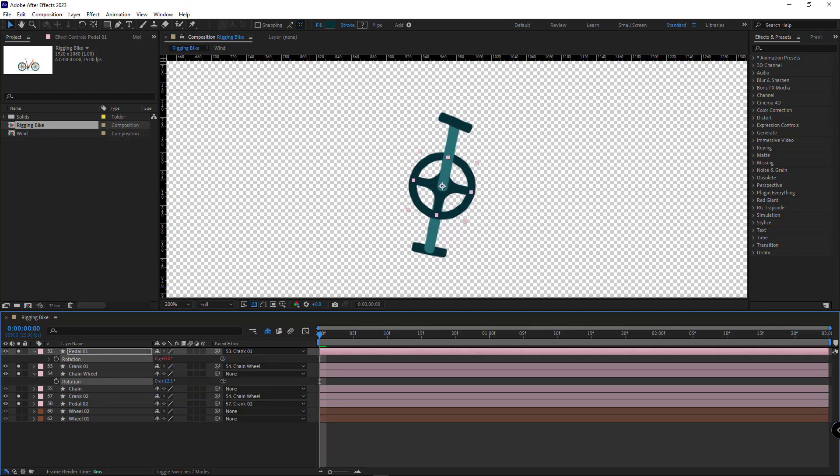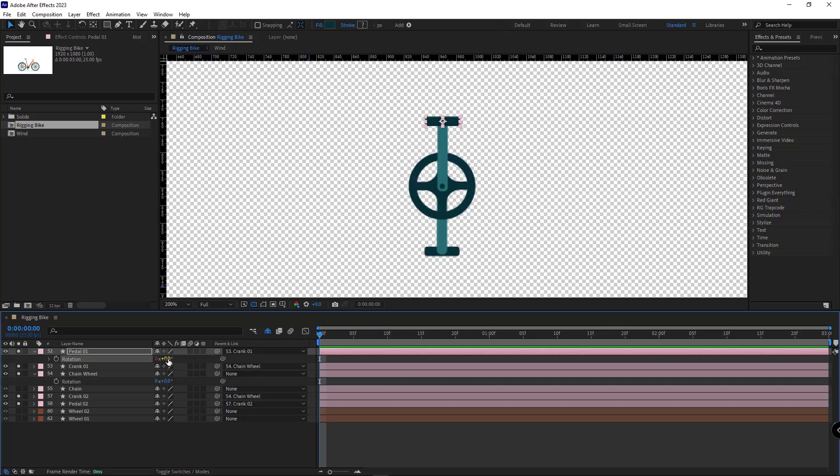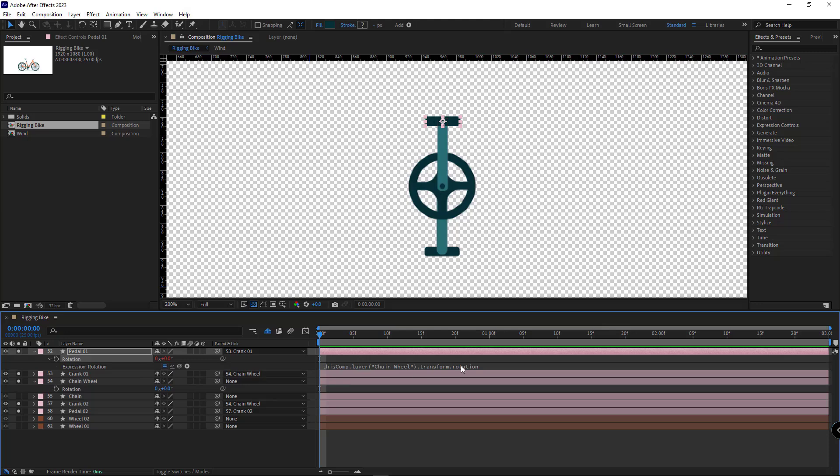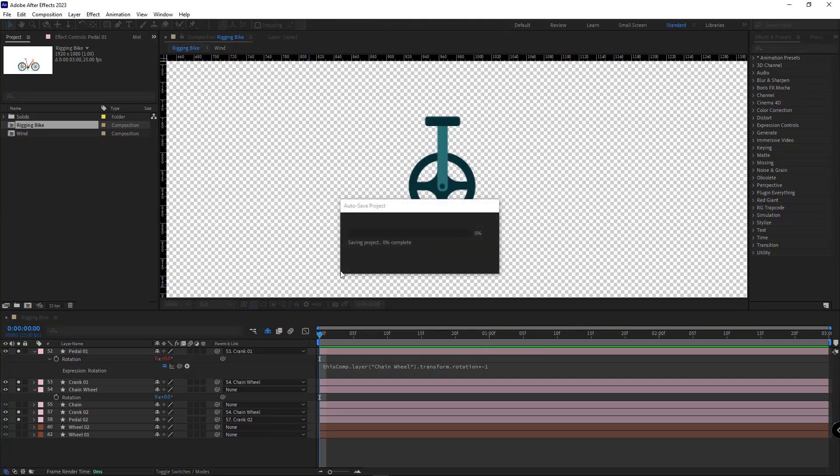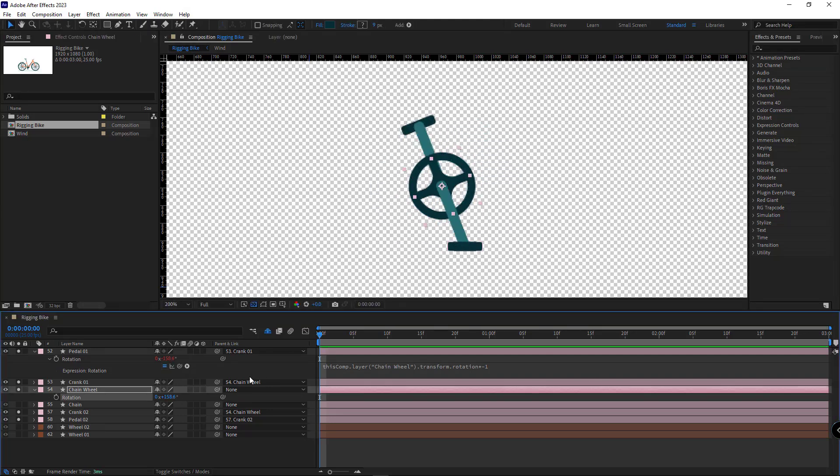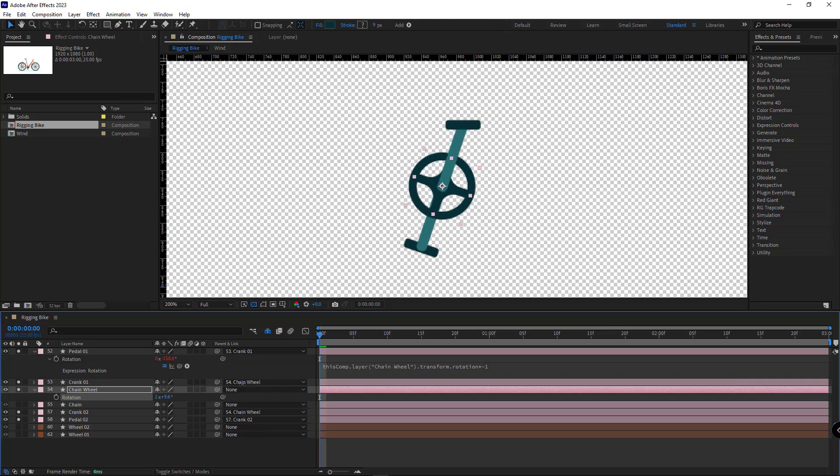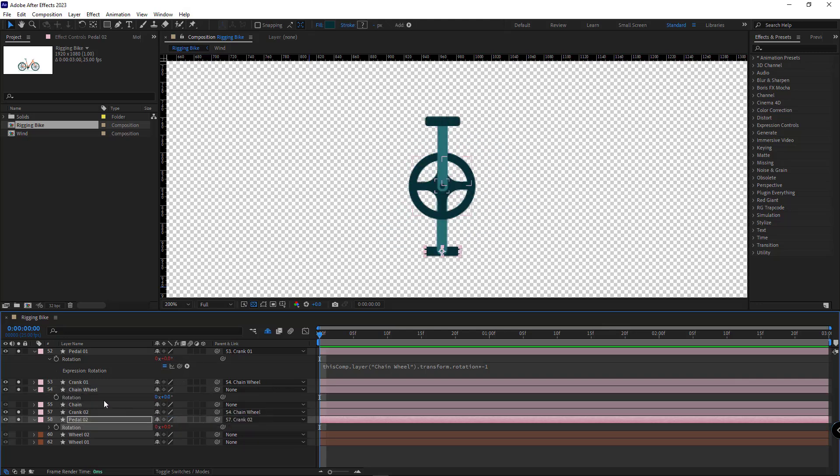But now the angle of the rotation is wrong. To fix the angle of the rotation, I add a star minus one at the end of the expression so the rotation would be reversed. And now, as you can see, this pedal is correctly spinning and rotating. I have to do the same for this pedal.